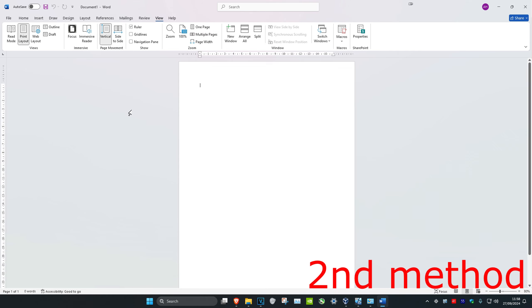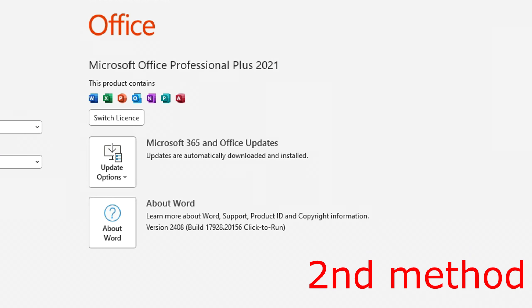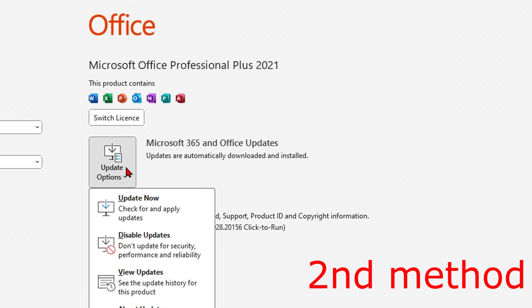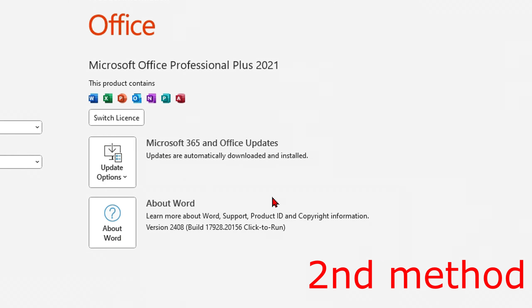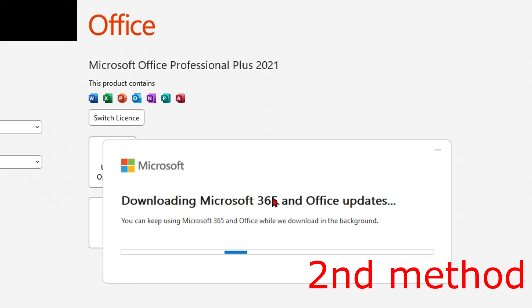Now for the second method, you're gonna click on File in the top left, and then click on Account, then click on Update Options, and then click on Update Now. Make sure your Microsoft Word is fully up to date, your 365 and Office, fully up to date, all of it.